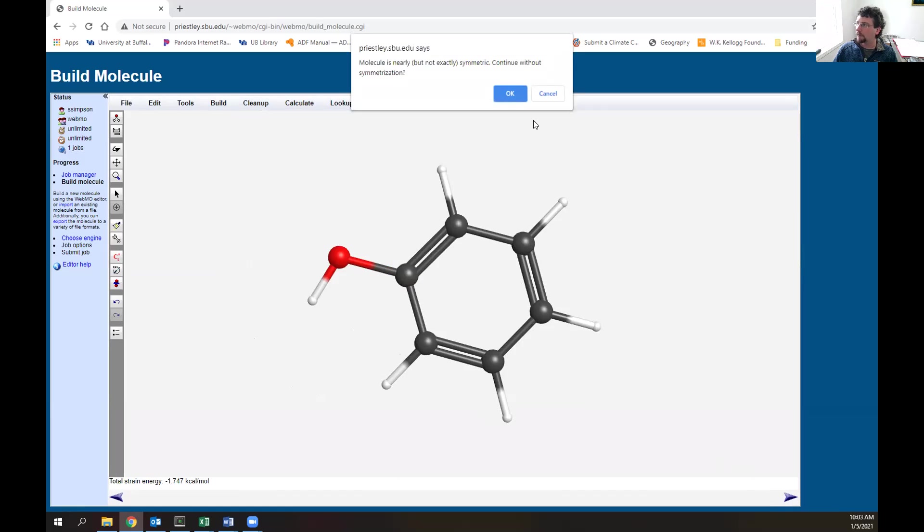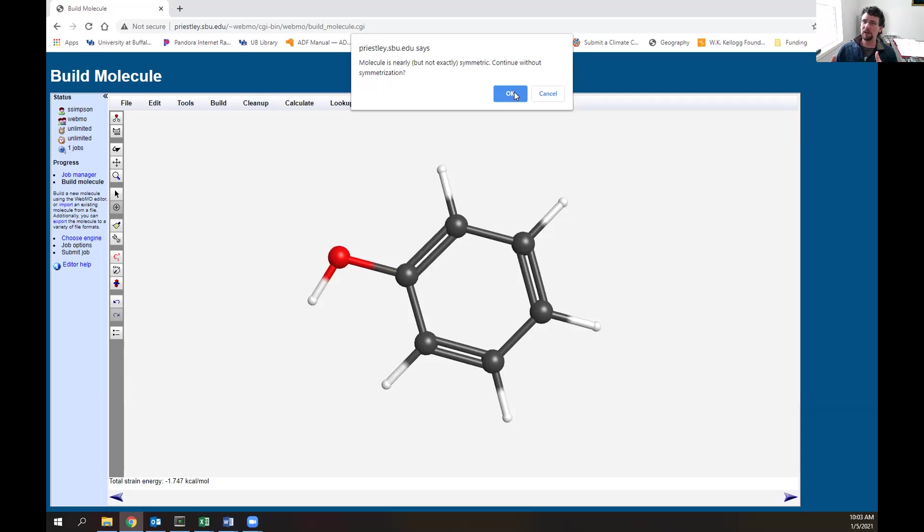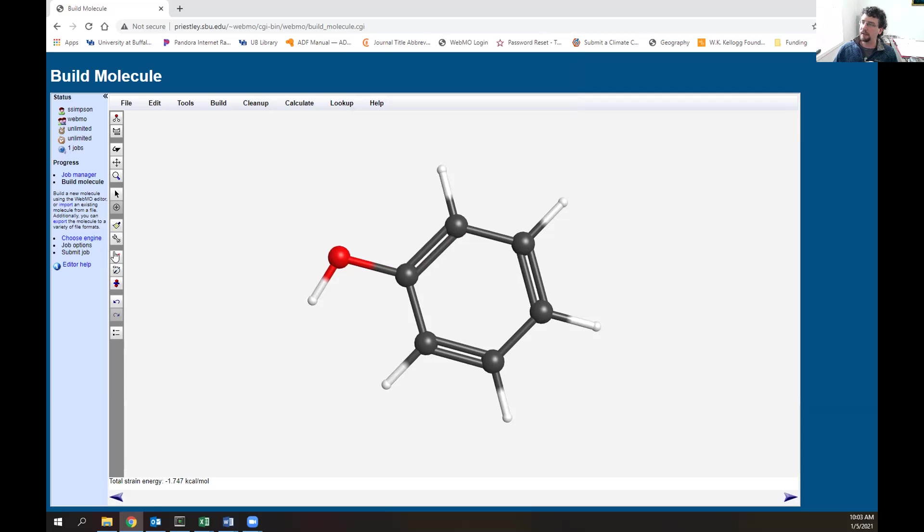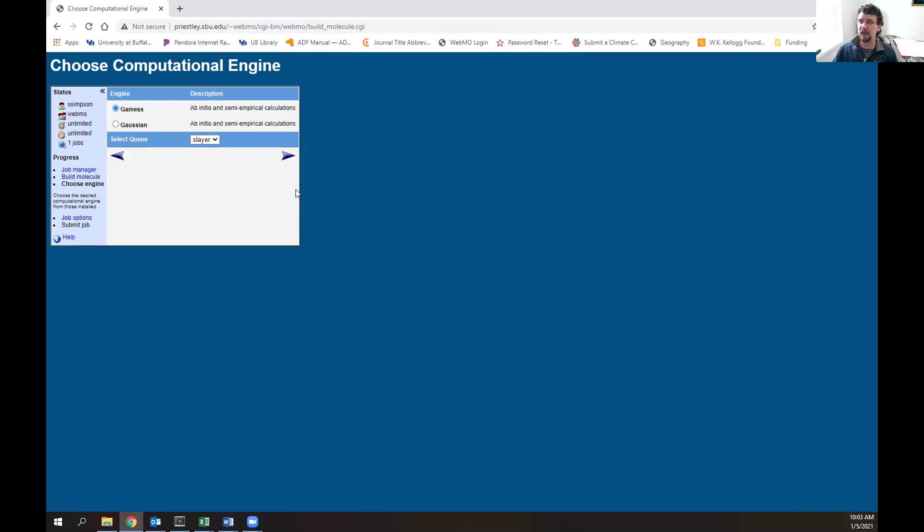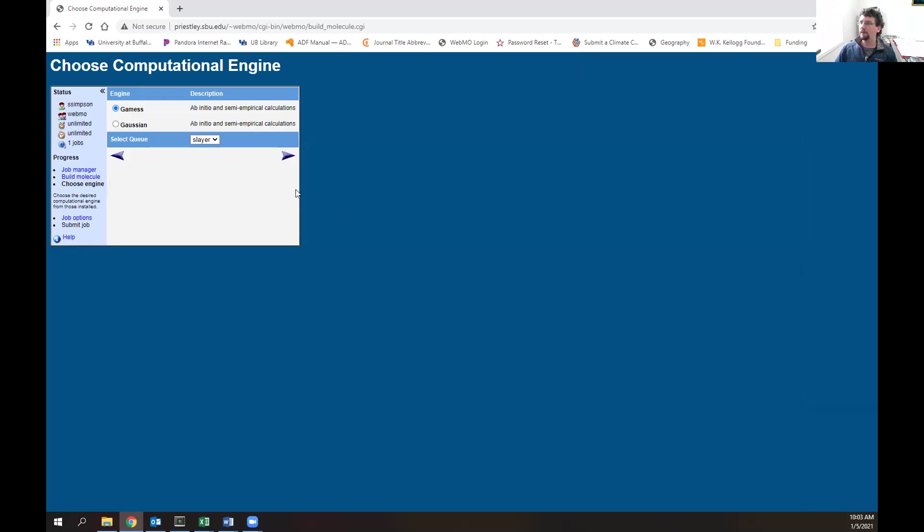Now we have a system constructed. If we hit the continue tab in the bottom right, it'll sometimes ask if it's completely symmetric. The calculation prefers symmetry, so you can make the molecule symmetric by clicking that button. In most cases you don't have to worry about it though. Next we have the choose computational engine option.